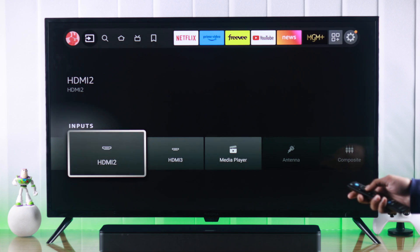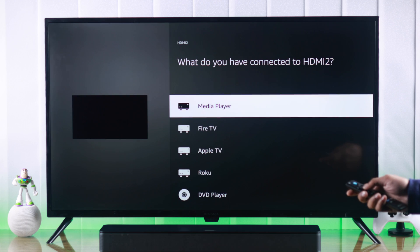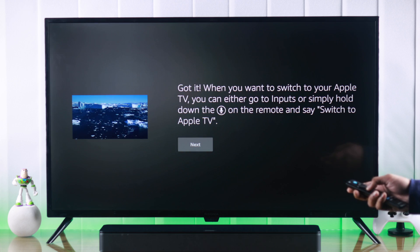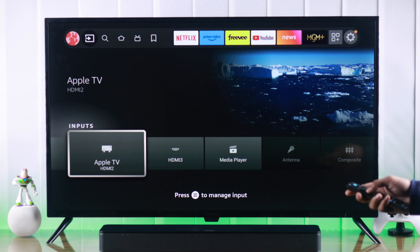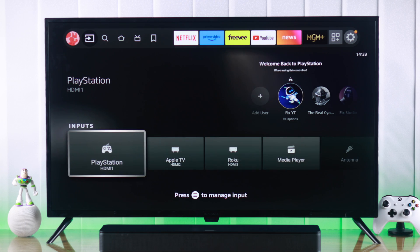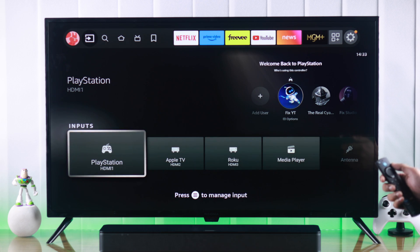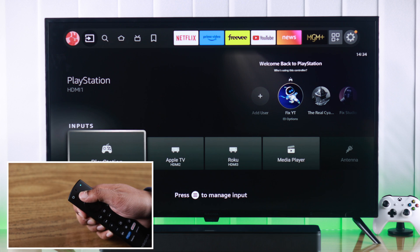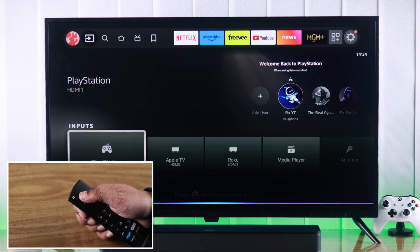Following the same method, you can customize all of your inputs. You can also use voice input to change between sources — just press and hold the Alexa or voice button on your remote.